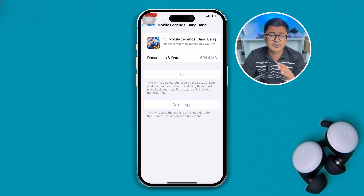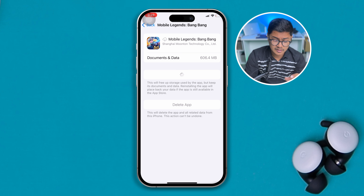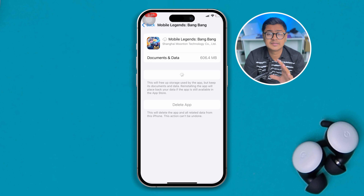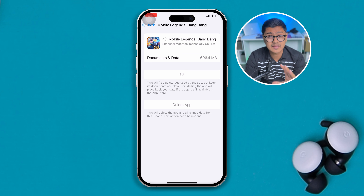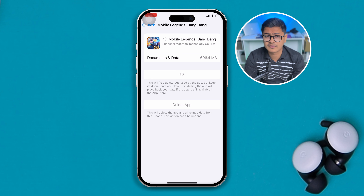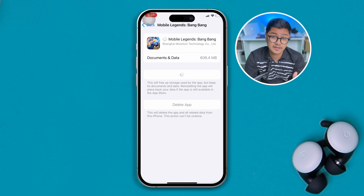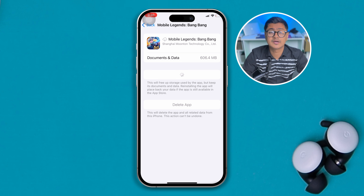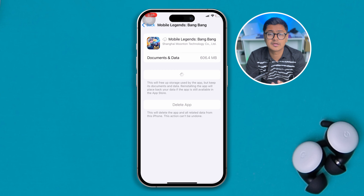If you've done all of that but still have the same problem, then the last thing you really have to do is simply delete the app right off your iPhone and reinstall it back again from scratch, and see what happens.